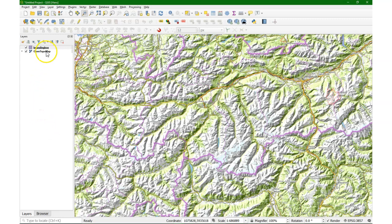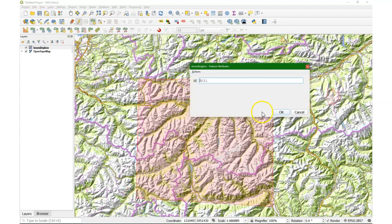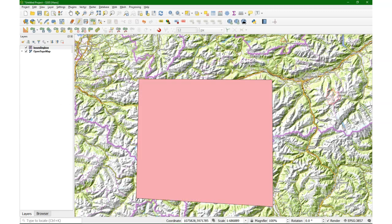Now we have an empty bounding box file and I can start digitizing. Basically what you do is toggle the editing and then start digitizing. For a bounding box we just need four points. When you have clicked the last point, you right-click to close it, then click OK. And there's our bounding box.